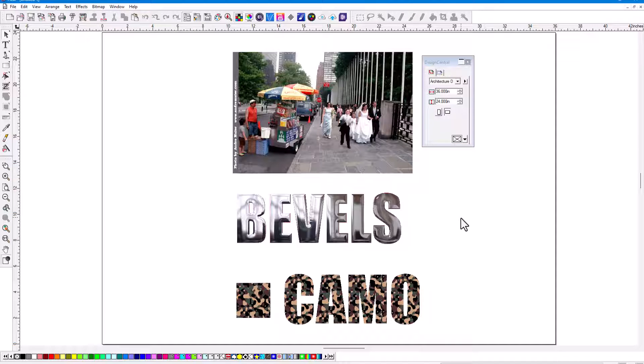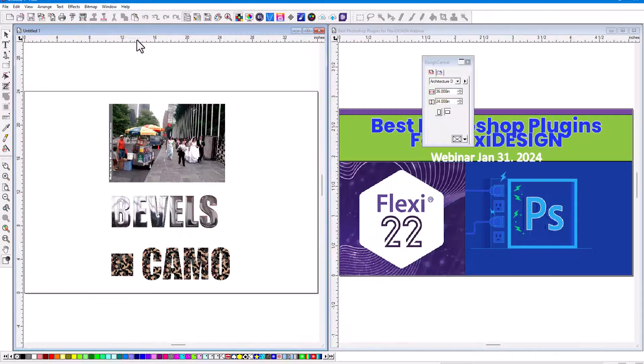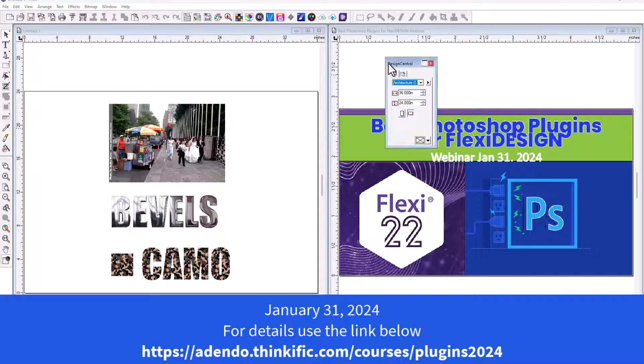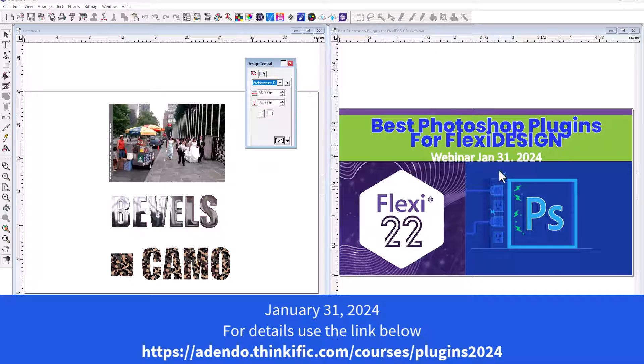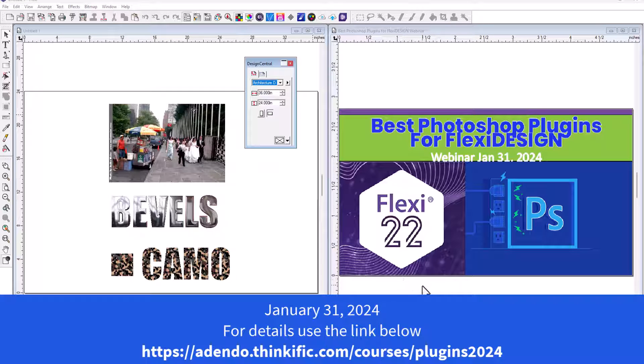Join me. Use the link that is provided to you either in this video or below, and you'll be able to get all this training that you need. So this is going to be on January 31st, 2024. Best Photoshop plugins for Flexi Design. Join me.